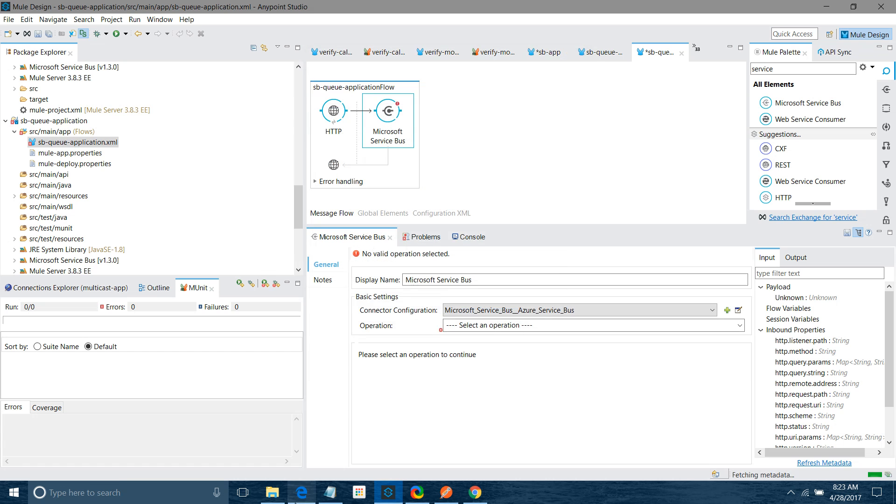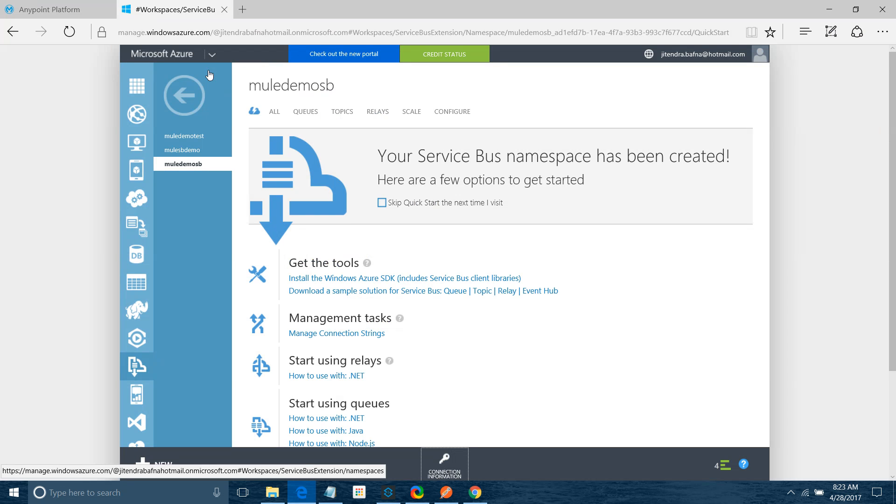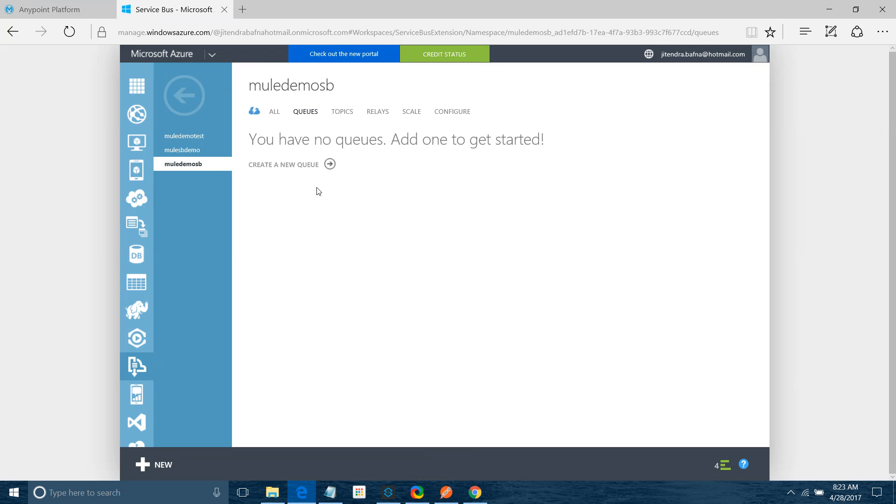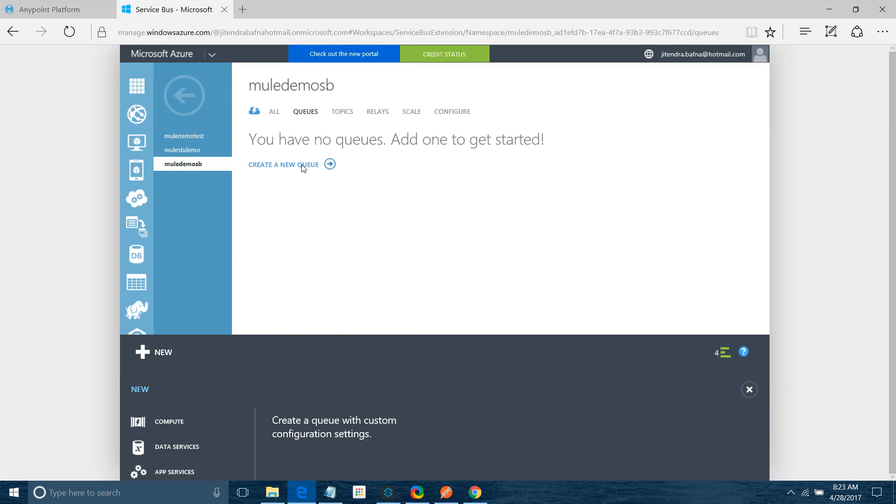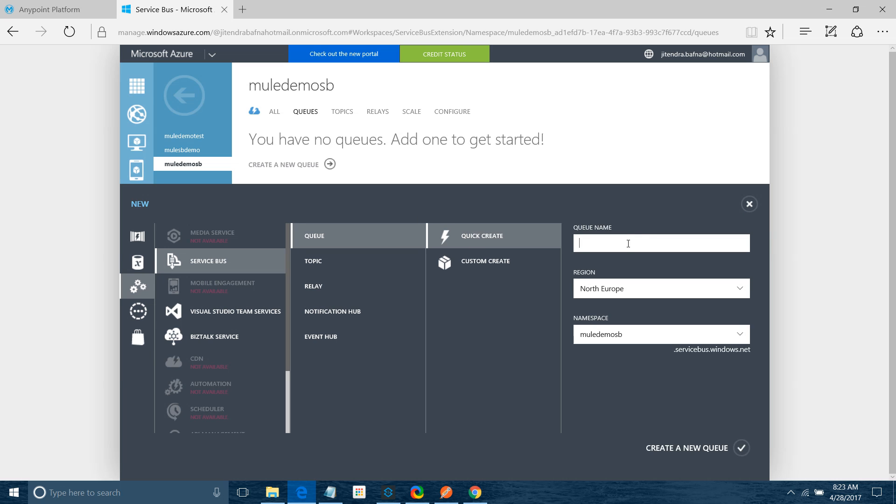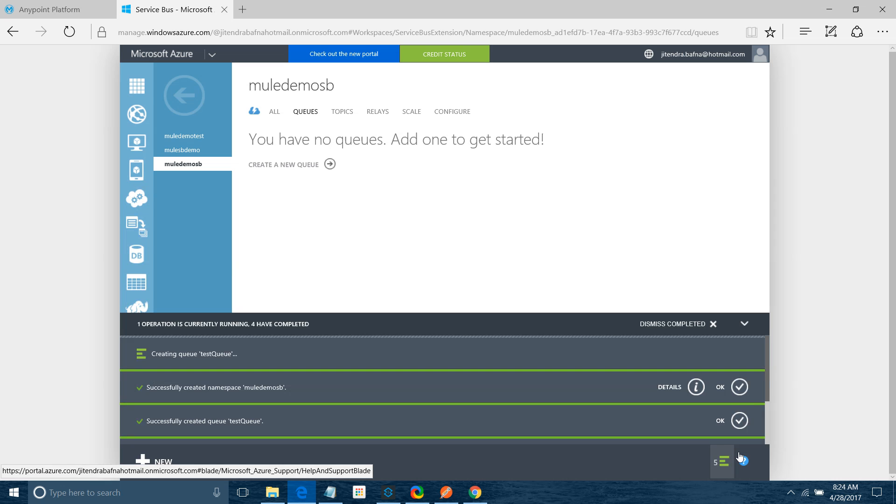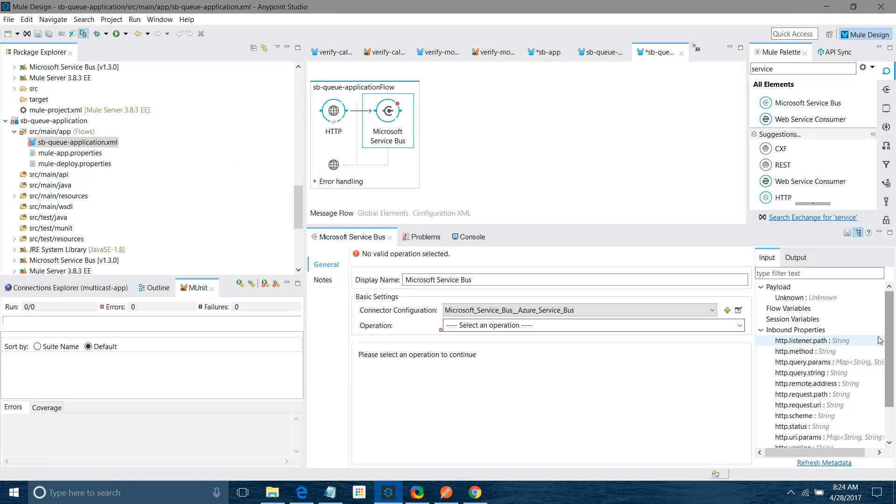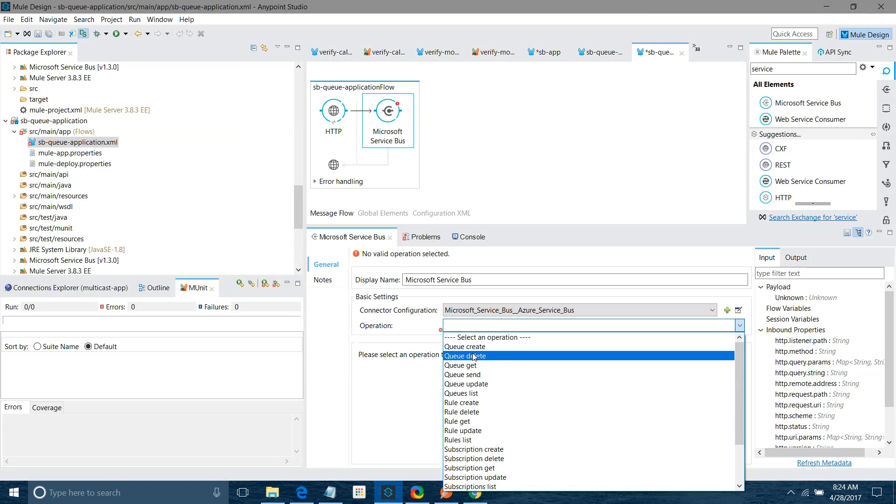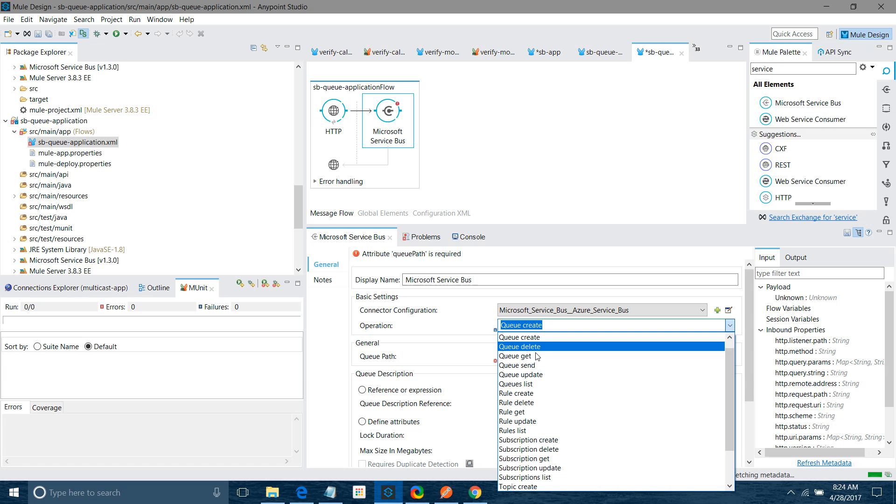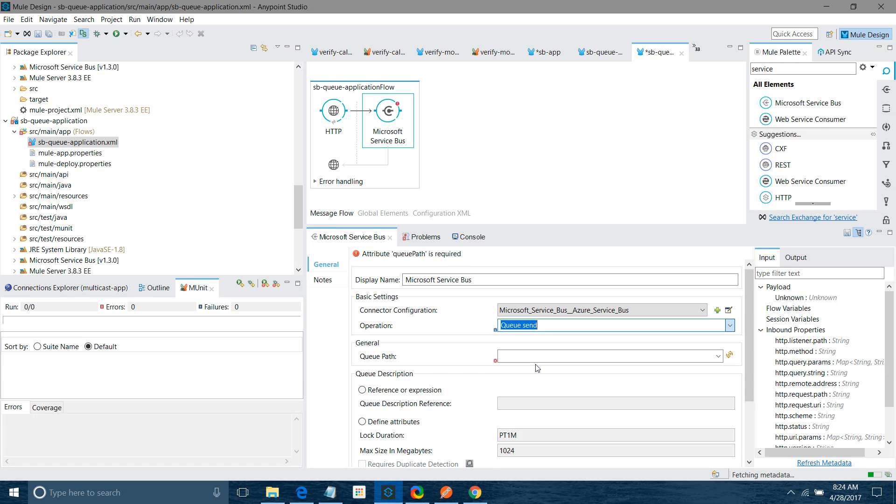We will again go back to the service bus and go to queue. We can create the queue from there also, but we will create it from here. Queue create, I will say test queue. It has an option to create the queue also. But in this demo we are going to send the message, so I will say queue send.